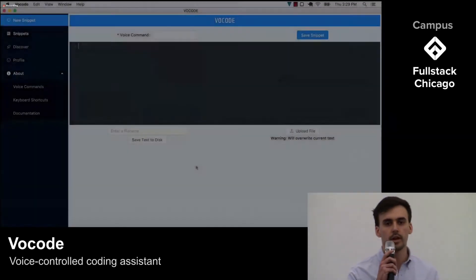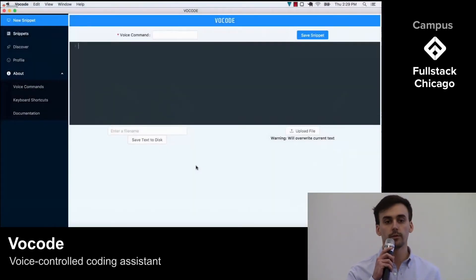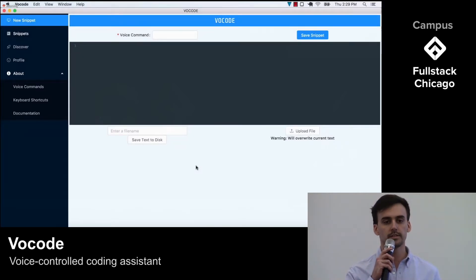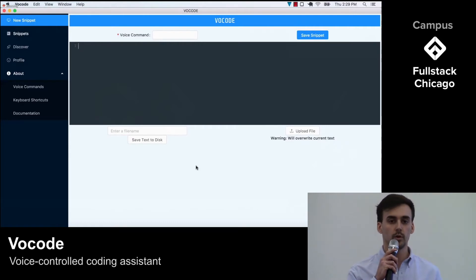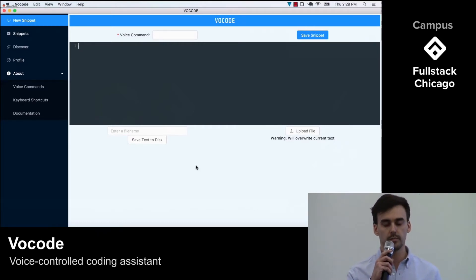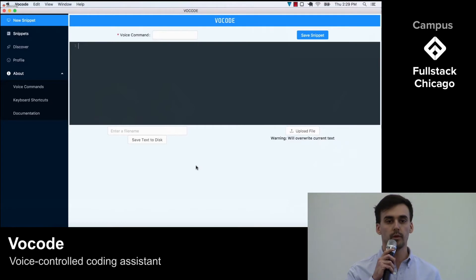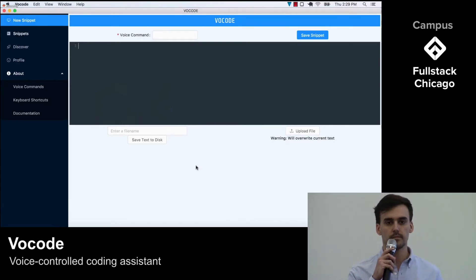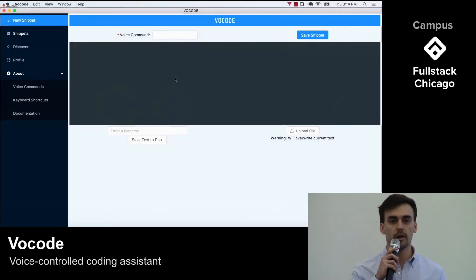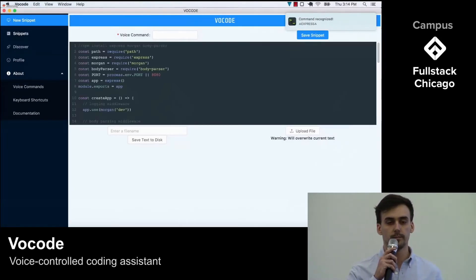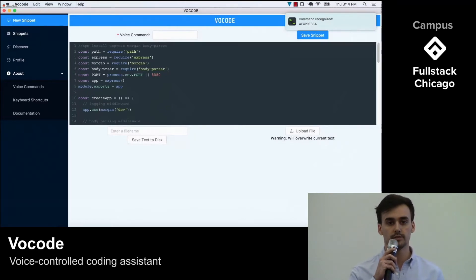Thanks, Dave. There are two primary ways to use Vocode. First, you can render code directly in the text editor embedded into Vocode. For this example, I want to create a new Express server. Usually this involves copying over a lot of boilerplate code — it's kind of just a pain to write. However, by pressing Option Z and telling Vocode 'give me an Express server,' the code is rendered automatically into the text editor. I can quickly and easily get my code on screen.